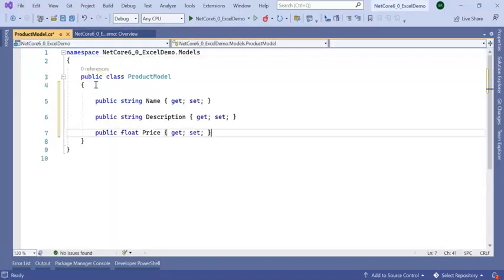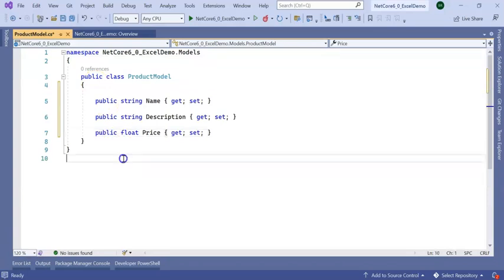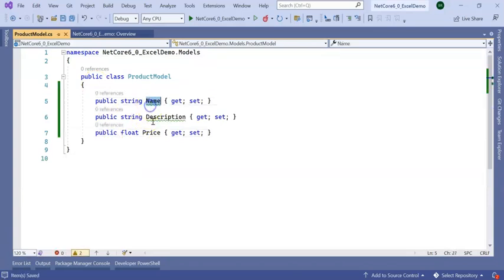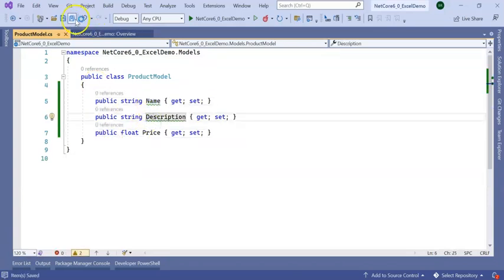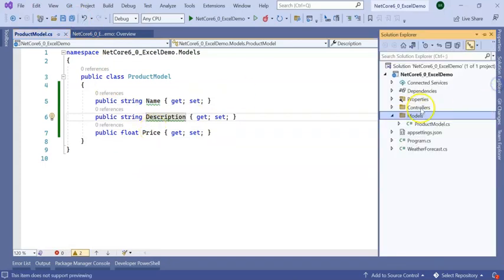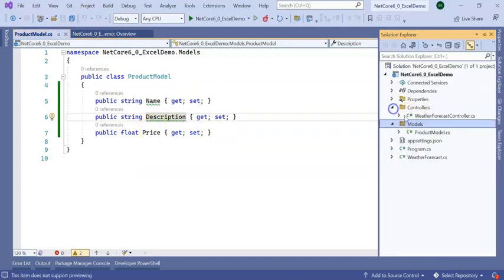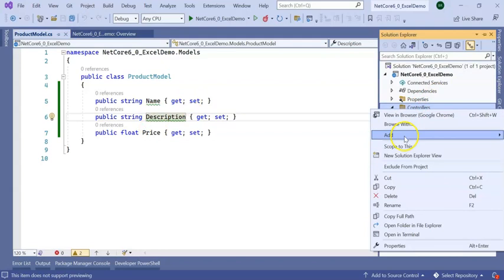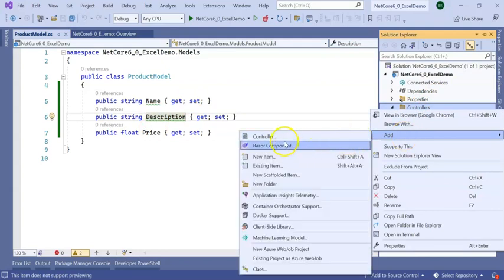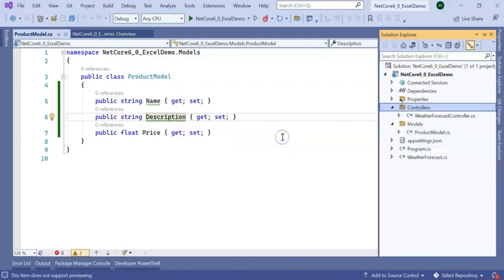Inside the ProductModel I have added three properties: product name, description, and price. I have created my model. Next I am going to add one more controller in my application which is an Excel controller.